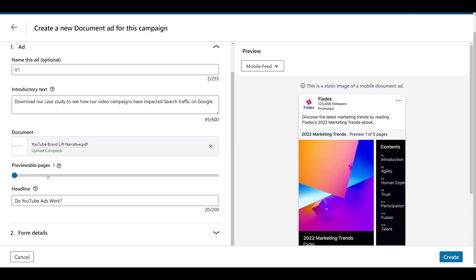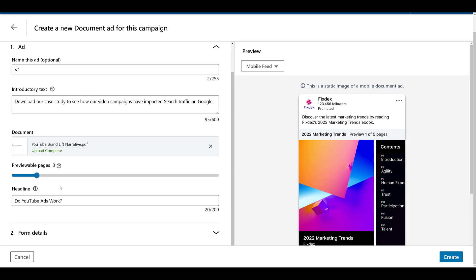You probably just want to tease the user a little bit — if they want to see all the good stuff, they have to give some information. So how many pages do you want the user to be able to see before they have to submit their information? You can click and drag the slider, essentially telling LinkedIn to only let the user view a certain number of pages for free. The maximum previewable pages will be one less than the total number of pages within the document. I have no specific recommendation here — it really depends on what type of asset you are uploading.